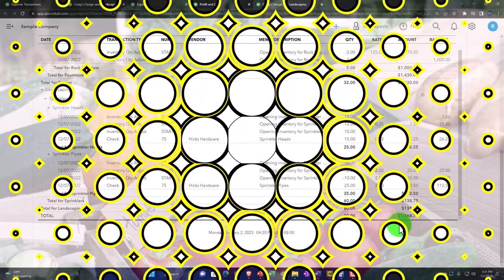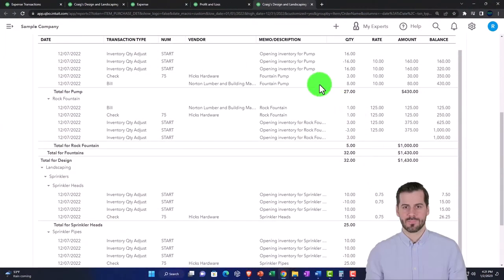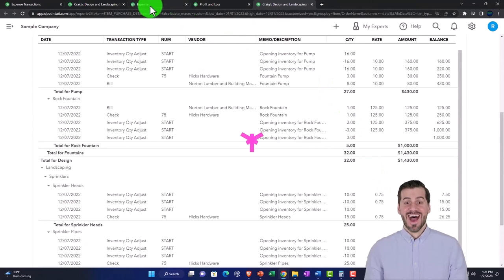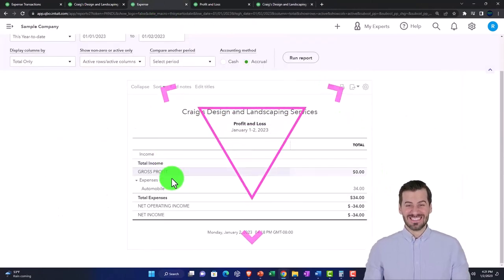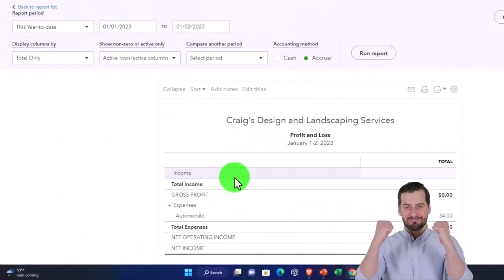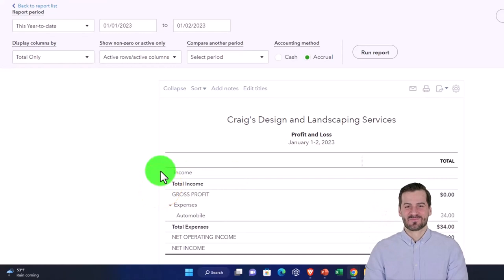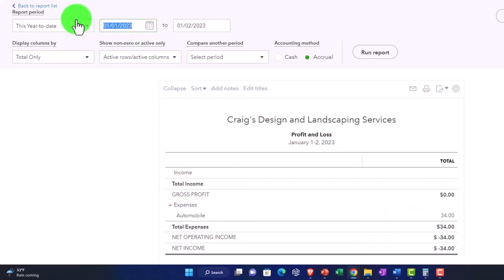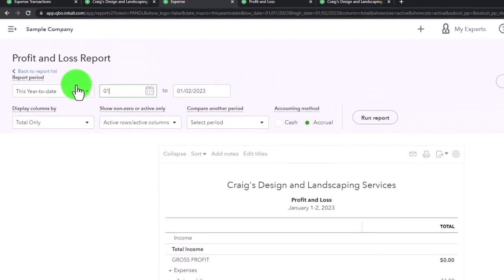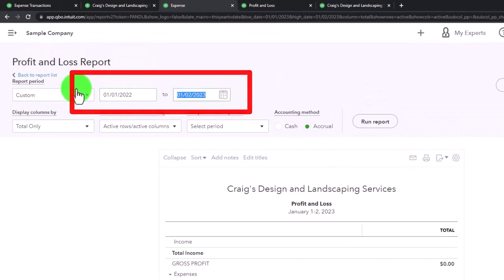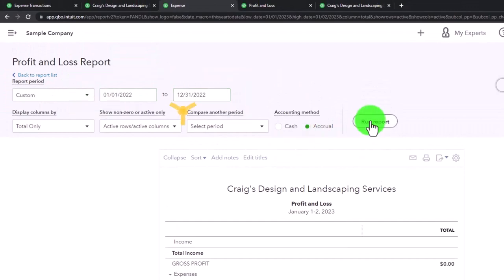That doesn't tie out to the expense line items on the income statement. If I go over to the income statement, it doesn't tie out. Let me change the date to 01/01/22 through 12/31/22 and run it.